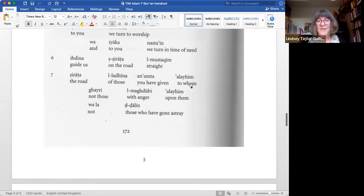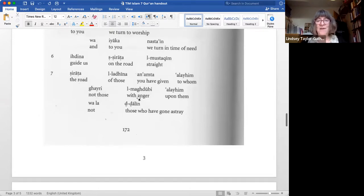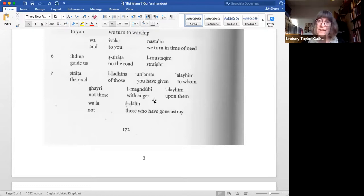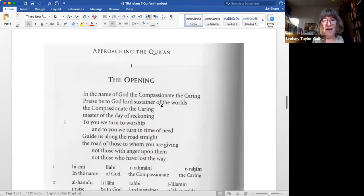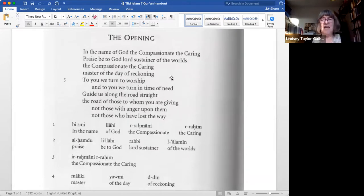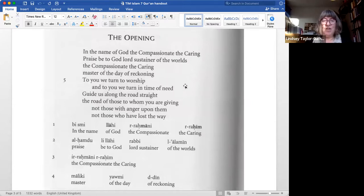Sirat alladhin an'amta 'alayhim — 'the road of those you have given to'; ghayri l-maghdubi 'alayhim — 'not those with anger upon them'; wala d-dallin — 'not those who've gone astray.' So going back to the basic translation: the core beliefs here are a compassionate creator, a day of reckoning, and the need for guidance in the form of revelation. There's only one God, clearly on a cosmic scale — Lord of the worlds. You can turn to God when you need God, and God will give you guidance. Two kinds of people are mentioned: those on the straight path, and those who anger God or have lost the way. It doesn't specify who they are. It's a text that Jews could read and think, 'yeah, nothing particularly weird about that.'